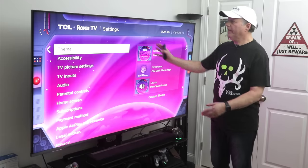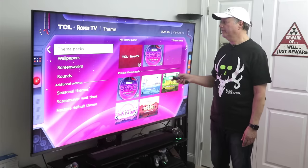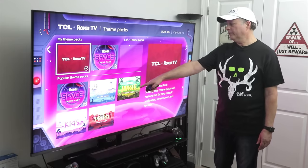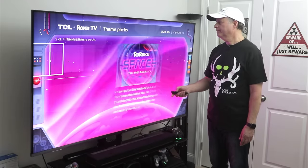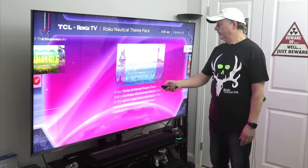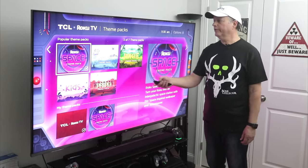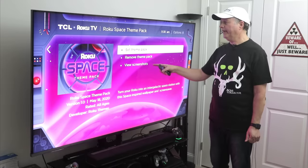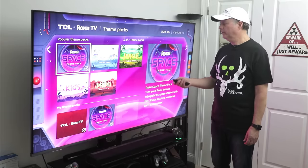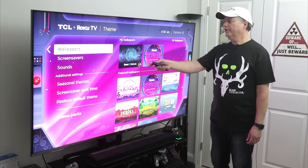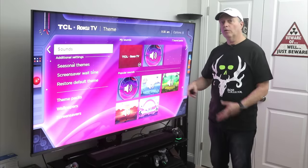Under Themes, you'll see I have a space theme — you might just have a standard default theme. You can go in and select different theme packs; I selected the space theme pack, but there are others: Roku, natural, jungle, kids, and western — and they're free. Once you download one, you can set it as a screensaver or as your home screen wallpaper, which is what I did. There are also sounds that come along with it if you want to turn those on.